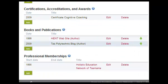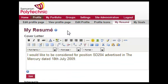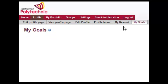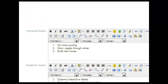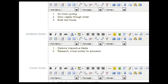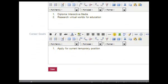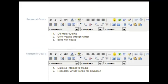Once you've completed that, remembering to save, you can move on to your goals. Your goals can be personal, academic and career, and these are often of interest to potential employers.